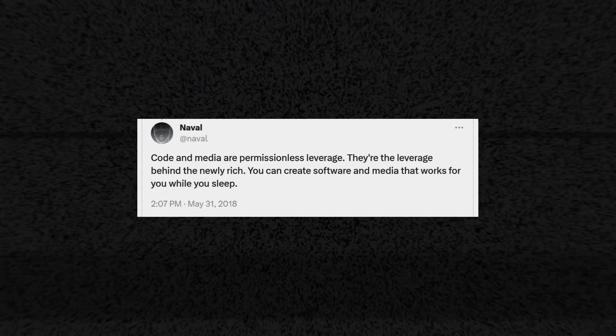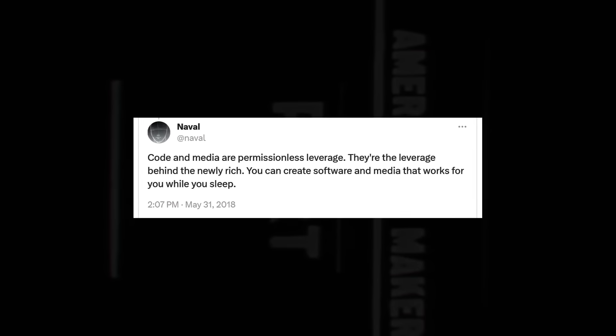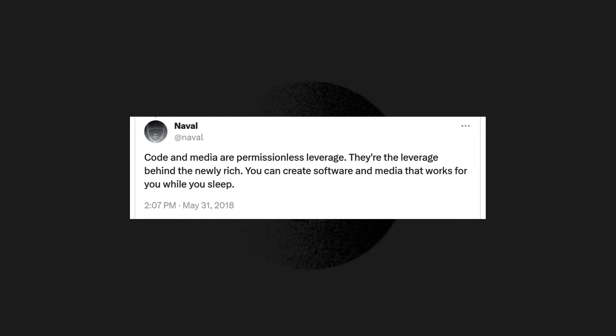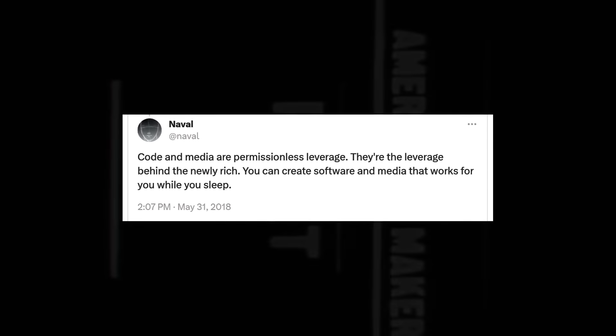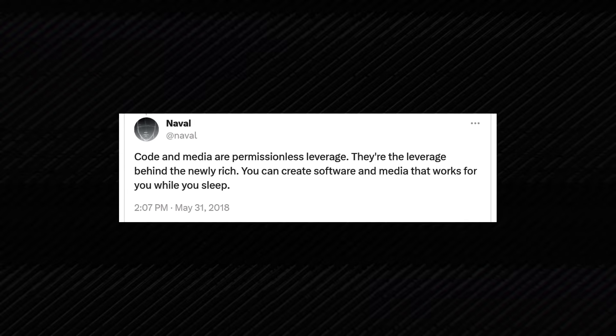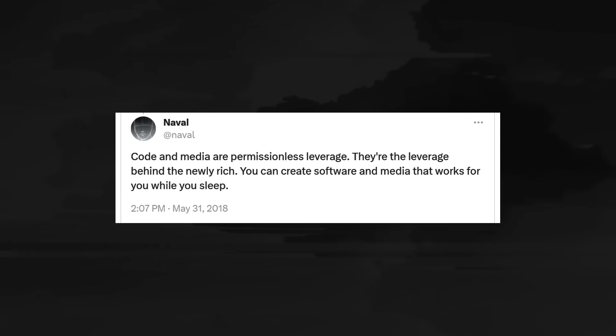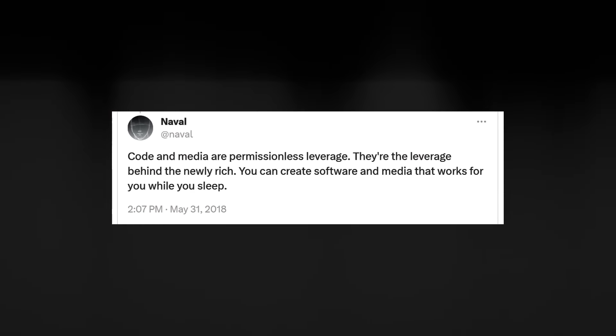Code and media are permissionless leverage. They're the leverage behind the newly rich because you can create software and media that works for you while you sleep.